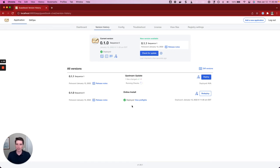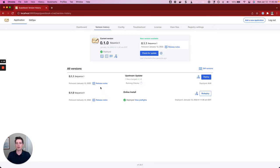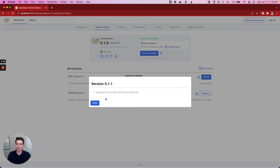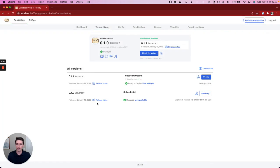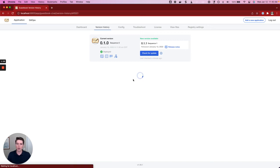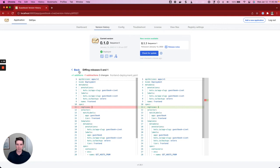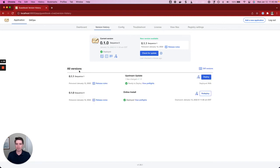There's a few things we can do to investigate and look into this new version that's been made available to us. One thing we can do is look at the release notes. In this case, we can see that this new version has updated the number of front end replicas. There's also a diff that shows what files have been changed. So we can actually go and investigate whether those release notes are accurate. We can come in here and see that in fact, the number of replicas has changed from three to four for the front end deployment, which is consistent.